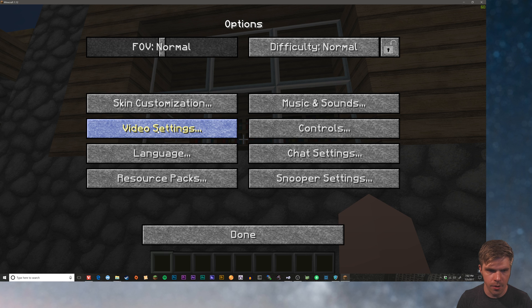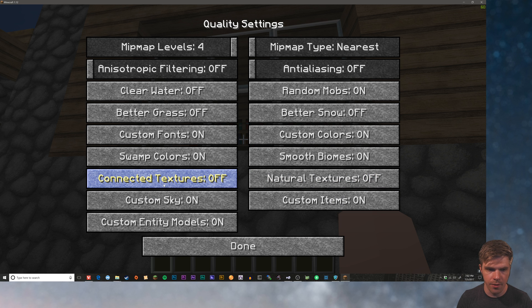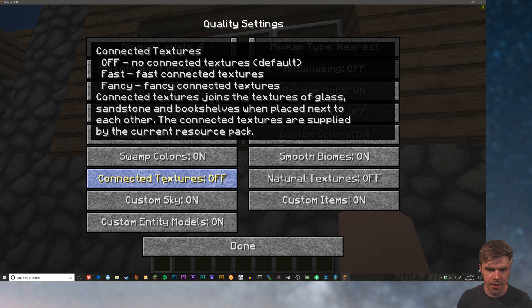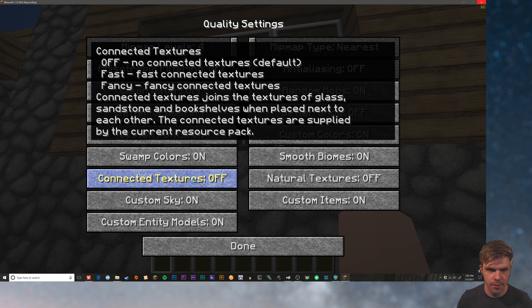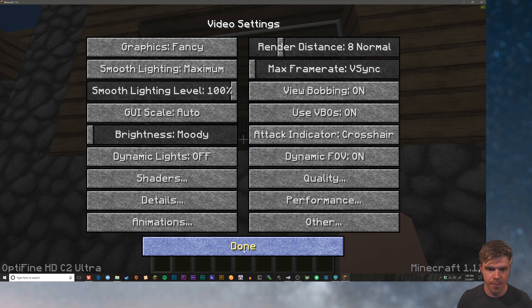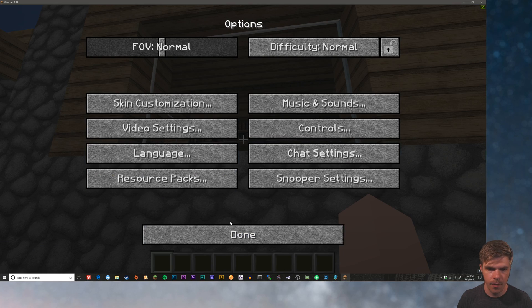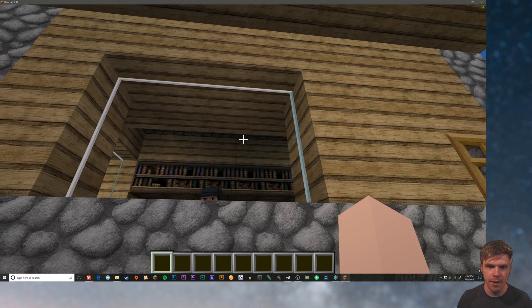We're going to go into video settings. We're going to go to Quality. Over here it's called Connected Textures. So we're going to turn that on. It'll take a little bit because it's got to reload all the textures again. I'm going to set it to Fancy. And done.